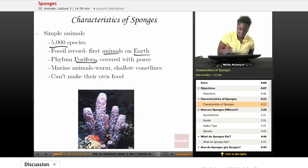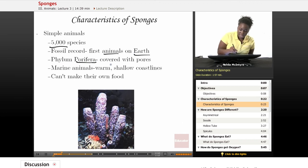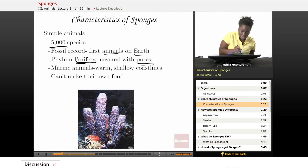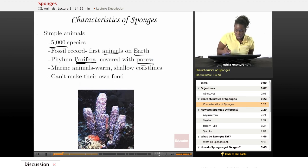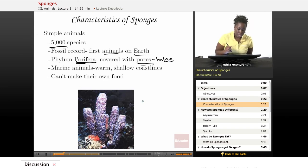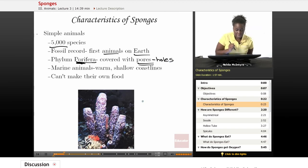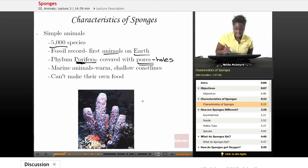Porifera actually means that this organism is covered with pores. That word pores sounds like the first part of the word Porifera. Pores are just small holes or openings found all over the sponge body. Sponges live in the ocean, so they're marine animals, and some can also live in fresh water, but the majority are found in salt water.